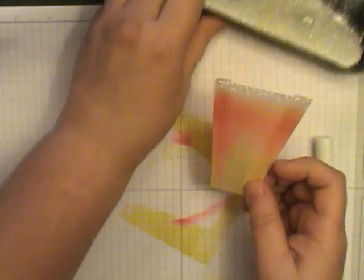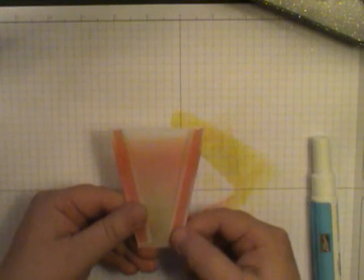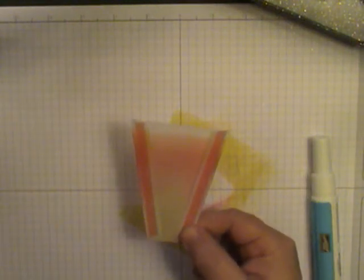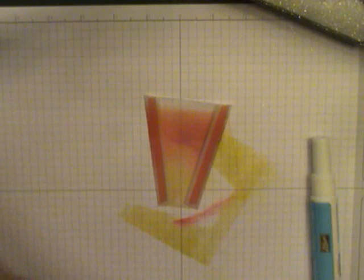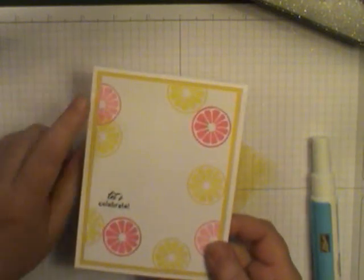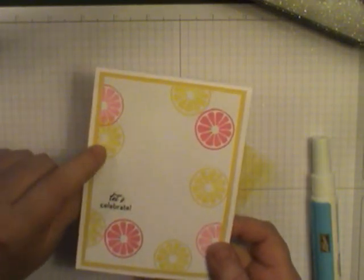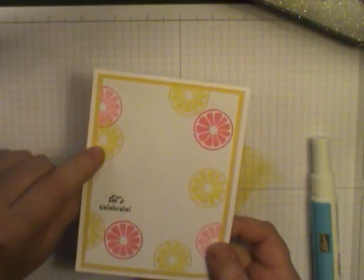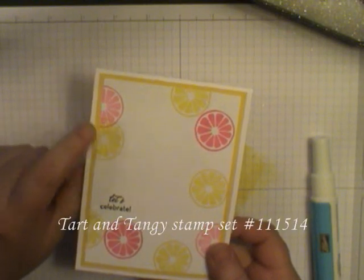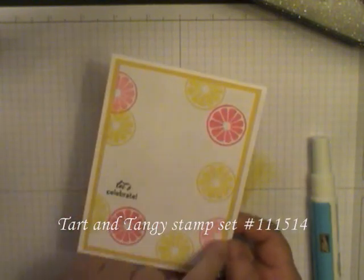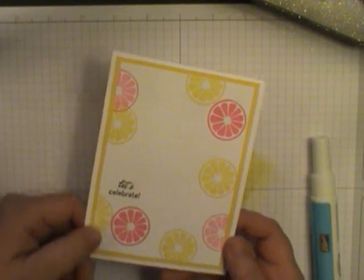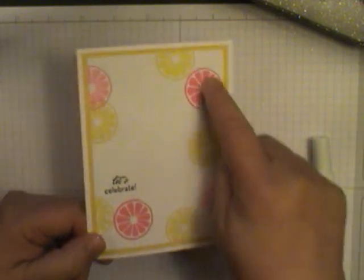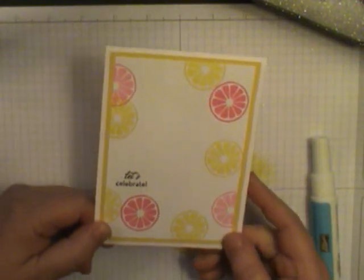Alright, now to add to your card, I've already added two pieces of Sticky Strip and I've also pre-stamped, this is from the Tart and Tangy set and I've stamped it in Daffodil Delight, Regal Rose and I've actually stamped off the Regal Rose so you get some different variations of that color.